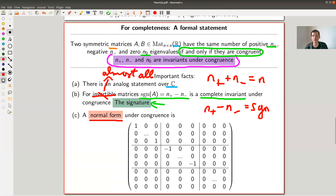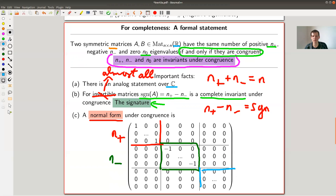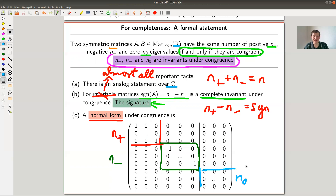The normal form — the analog of the Jordan form — is exactly a diagonal matrix with an n₊ block of only +1's, an n₋ block of only −1's, and possibly a zero block of size n₀. You just have eigenvalues on the diagonal, and within the framework of congruence you can scale them, so they reduce to +1, −1, and 0.